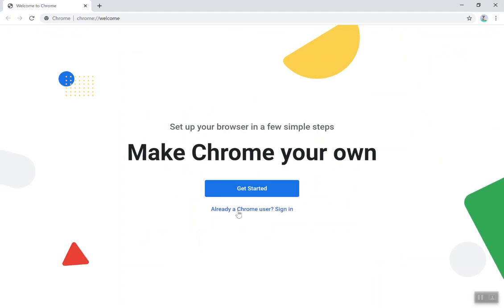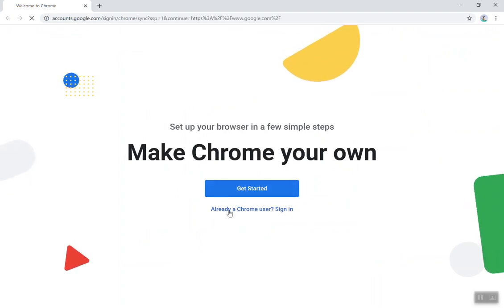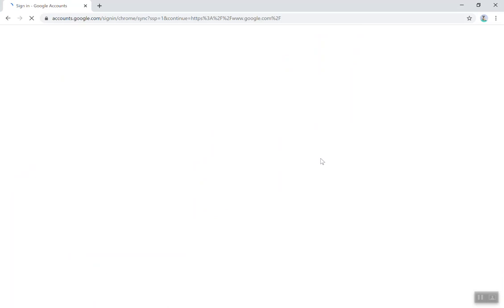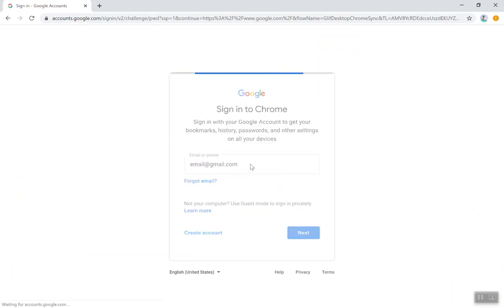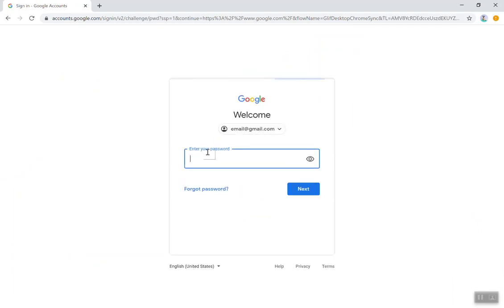And then you're already a Chrome user, so you're going to click sign in. You're going to type in your email here, and then you would type in your password, click next. If it's your school account, make sure you click to link data and make sure you accept the sync.